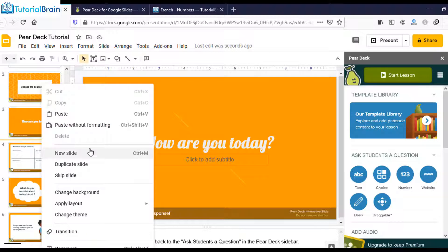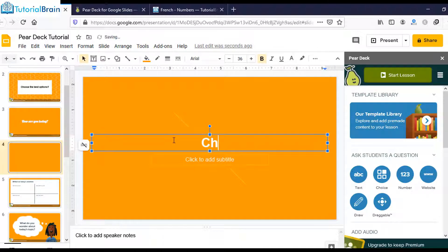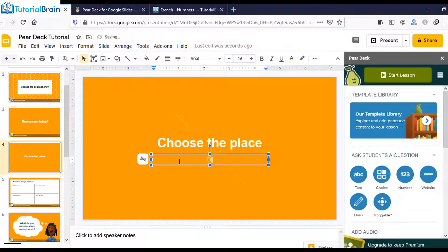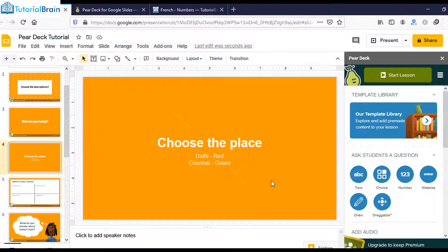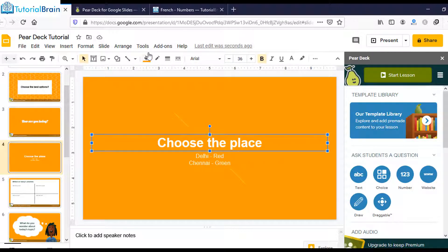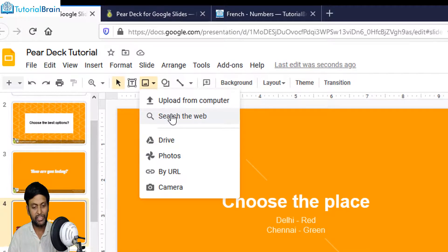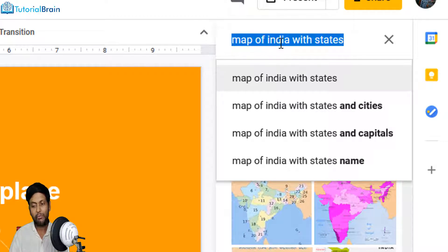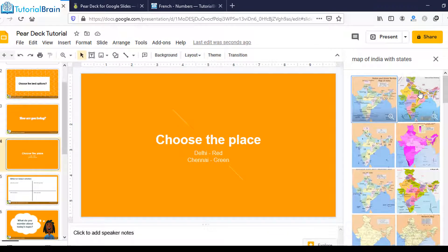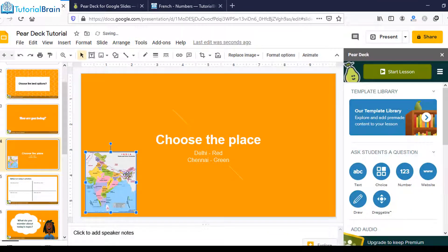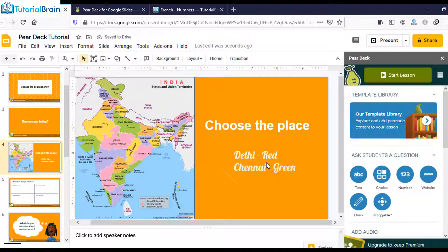Let me add another slide. I'll write: 'Choose the place — for Delhi use red color, for Chennai use green color.' Now I'll go to Insert Image and search the web for a map of India with states. Select an image and click Insert. So for Delhi I want a red marker, and for Chennai a green marker.